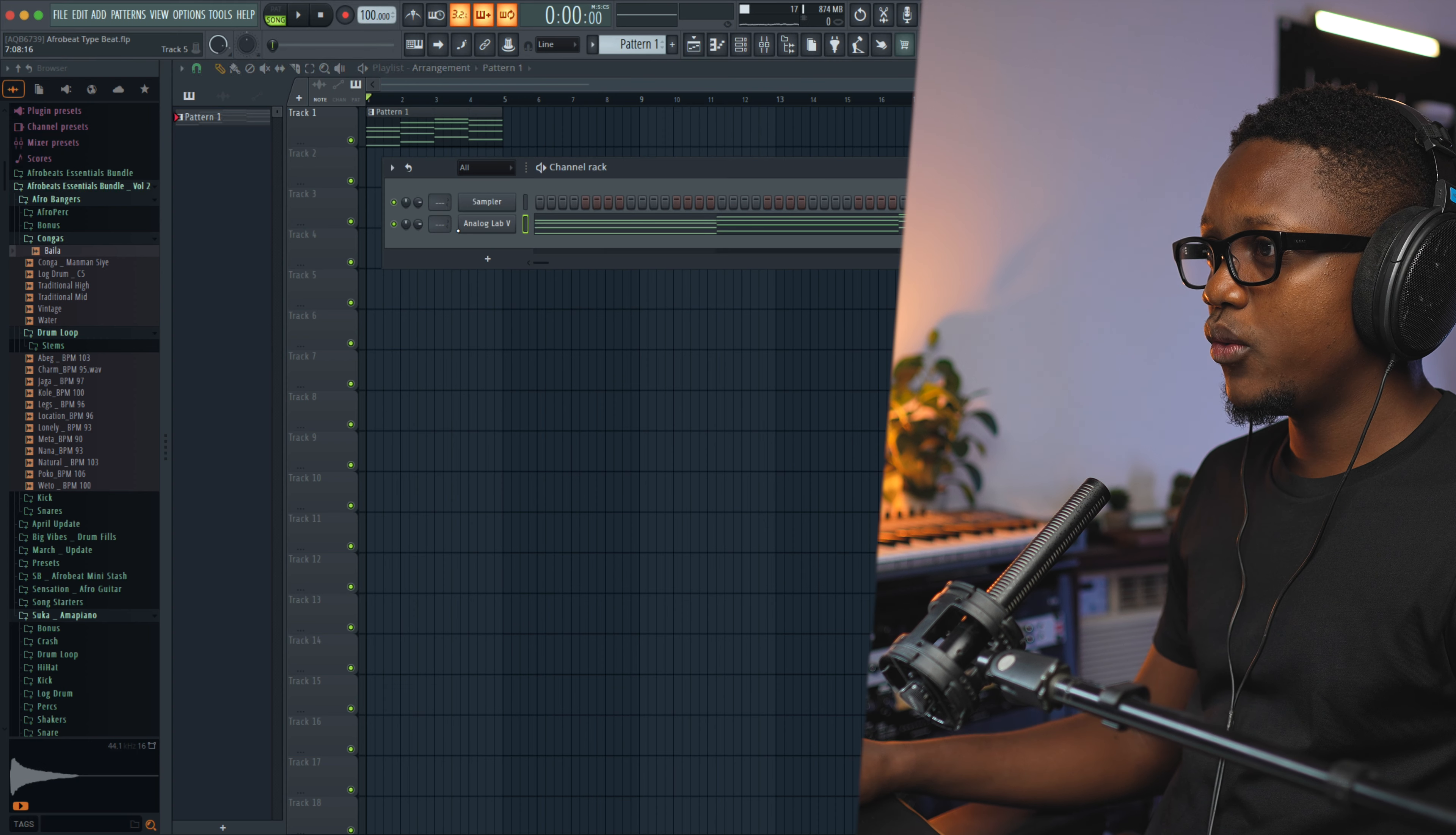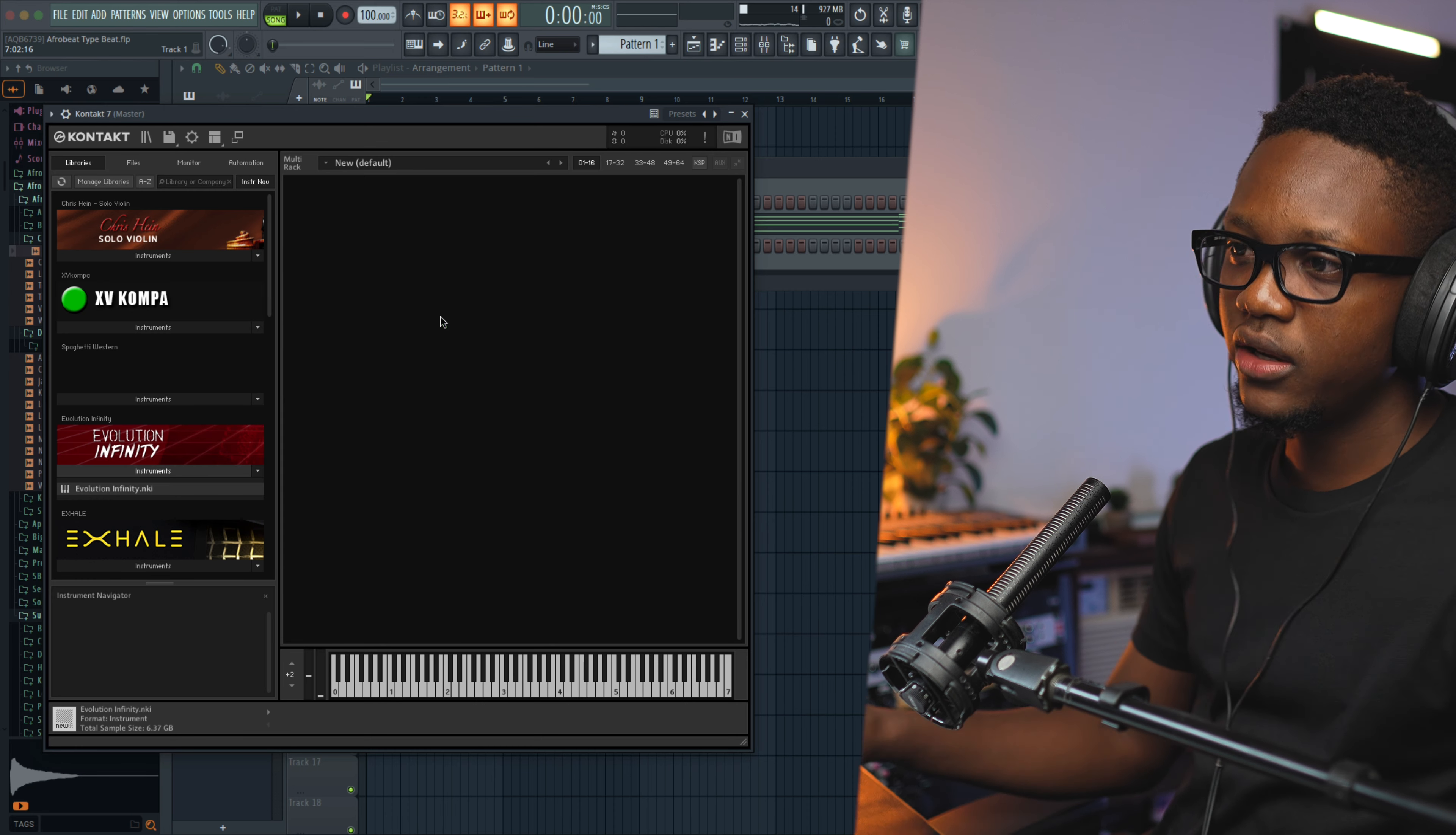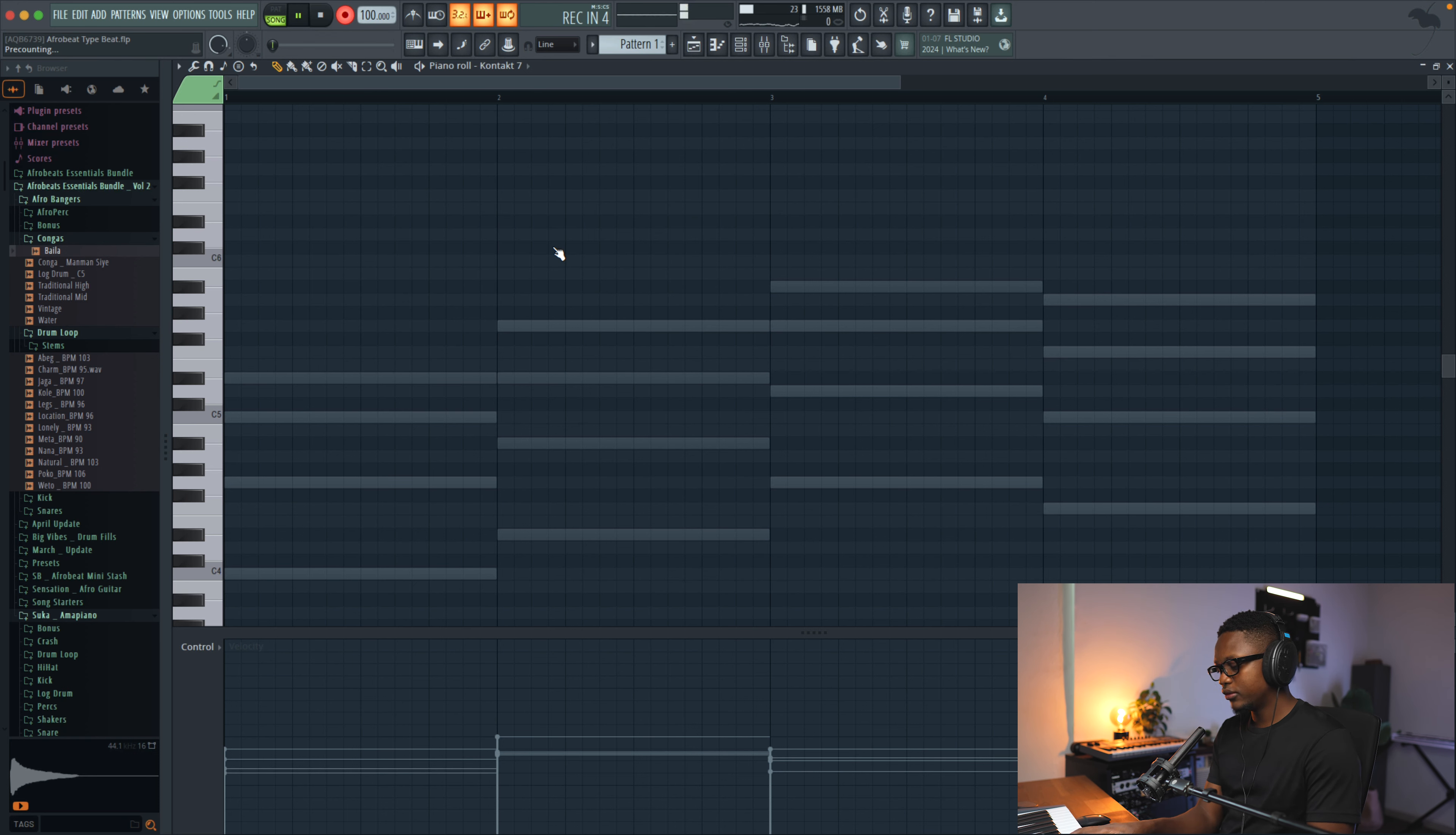Now we go to Contact. Normally, to create your guitar melody, you can use any Contact library that you think is gonna be good. So I am gonna use the Evolution Infinity and then the preset is gonna be the first clean preset. I'm going to play the melody on my piano so it can sound a little bit more realistic.